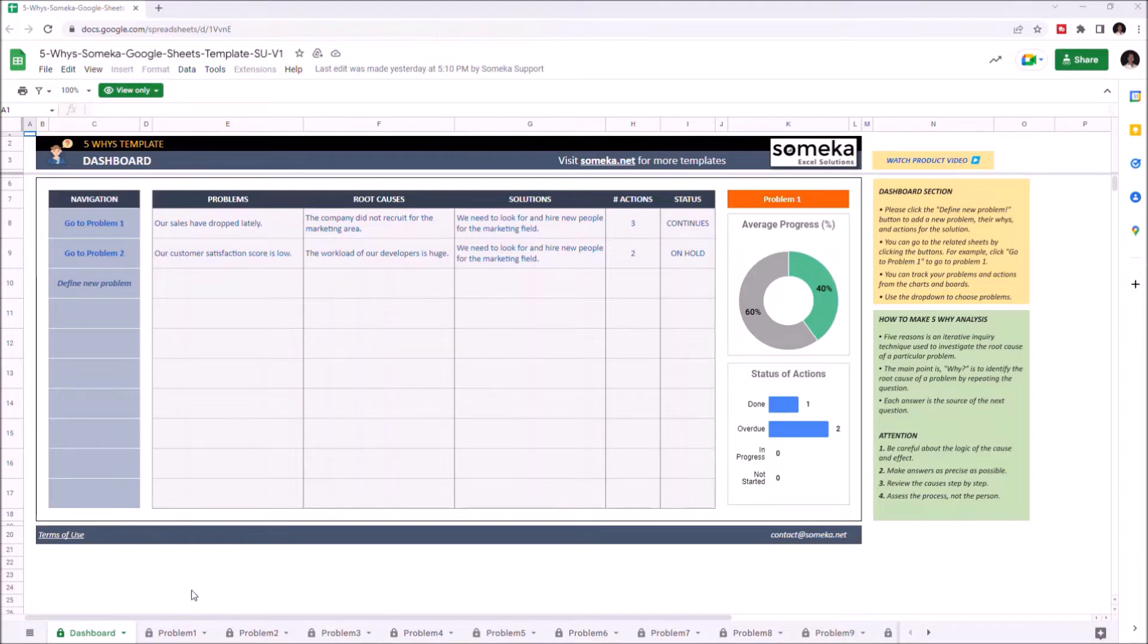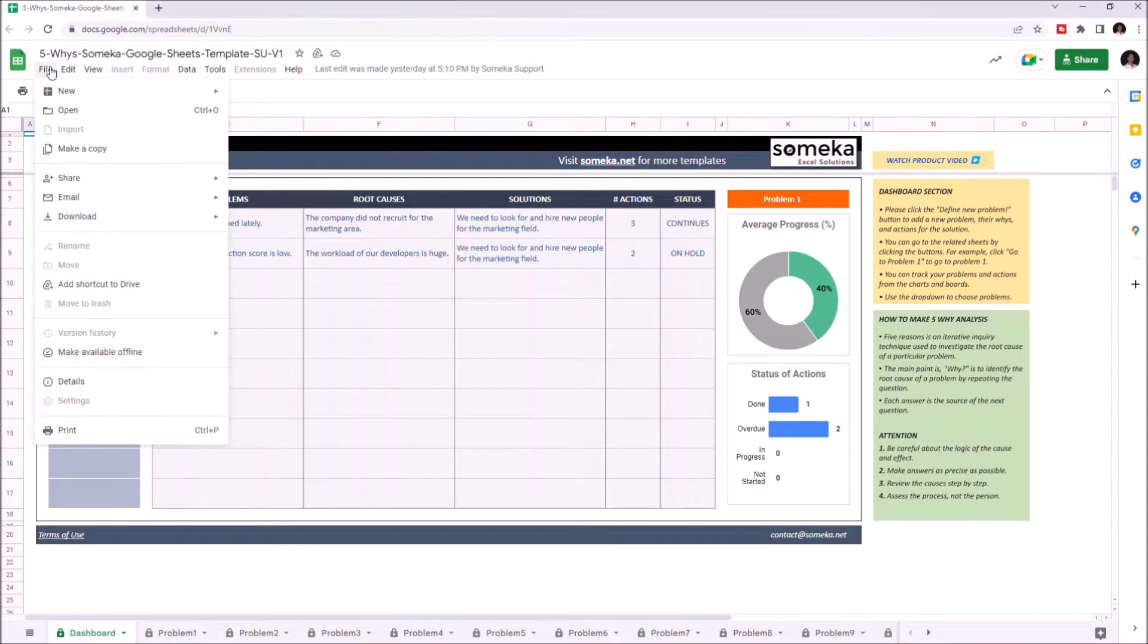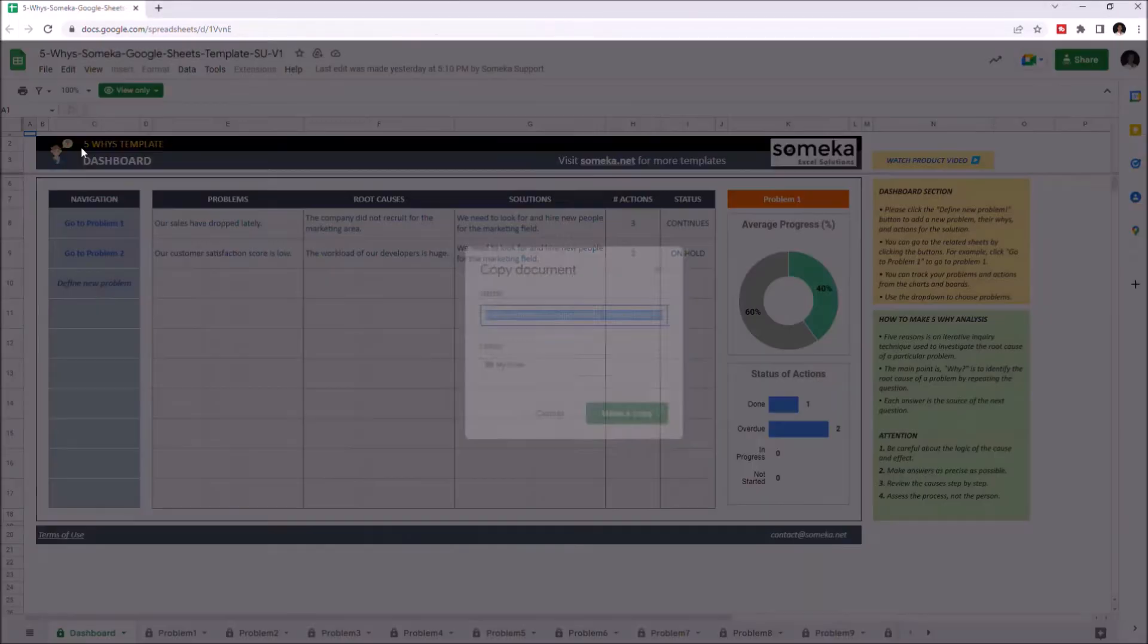To use the template you have to make a copy first. Just go to file and click on make a copy.